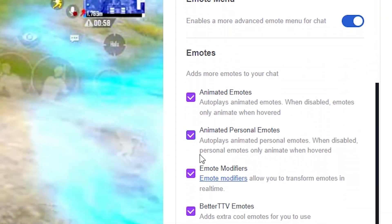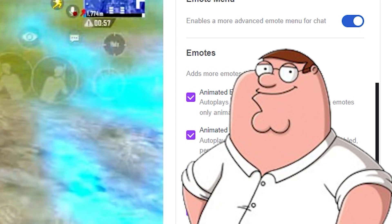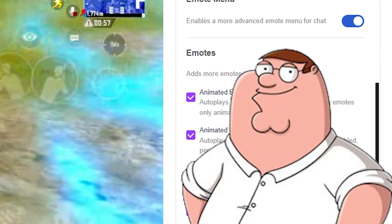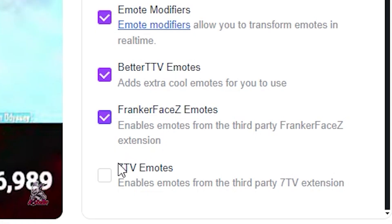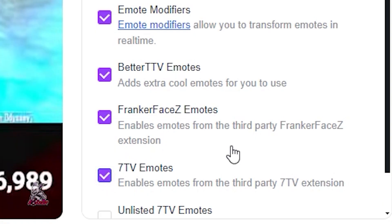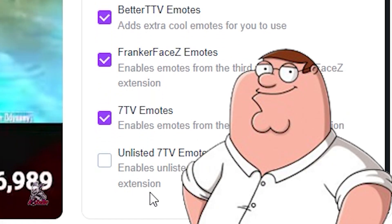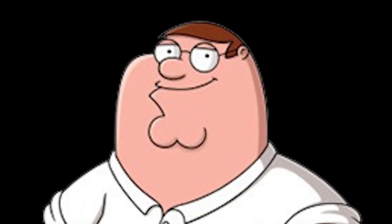Click on Animated Personal Emotes — this makes sure that all the animated emotes are actually playing. Otherwise you'd have to hover your mouse over them to make them animate, which is kind of cringe. Turn on 7TV emotes; it's basically a library of even more emotes. I'm kind of new in the emote game, so not sure if that's necessary, but turn it on anyway.